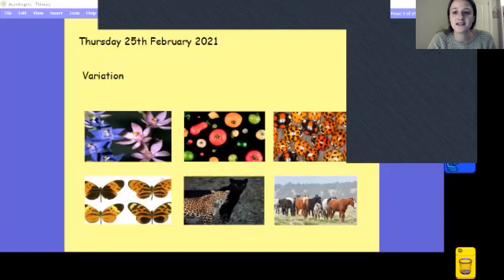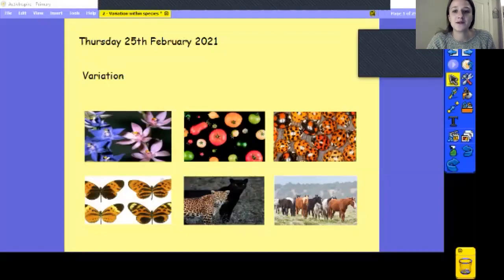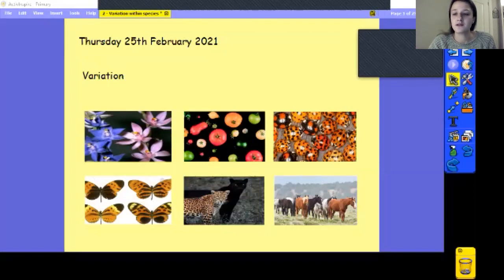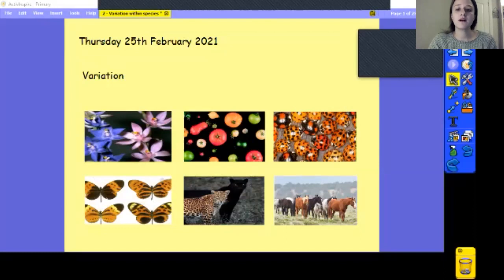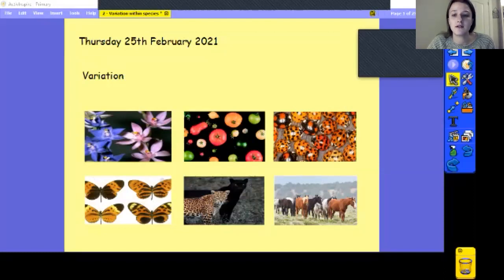Good afternoon Year 6 and welcome to your second science lesson for our topic of evolution. Today we're moving on to variation and I've put six pictures on my screen to have a look at, to see if you can already be thinking of what you think variation might be.